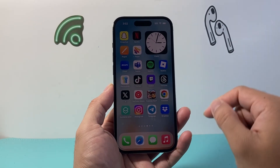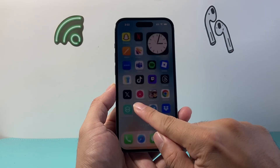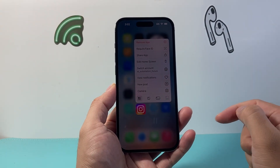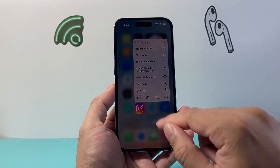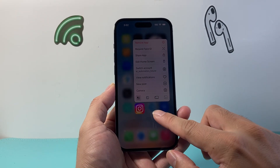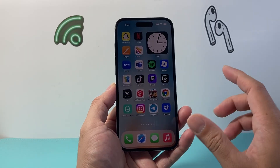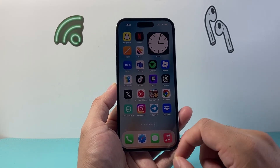Now, if you were to go on your iPhone and press and hold, there's no easy way to rename the app directly that's built into the OS. So what you have to do is follow this easy process.